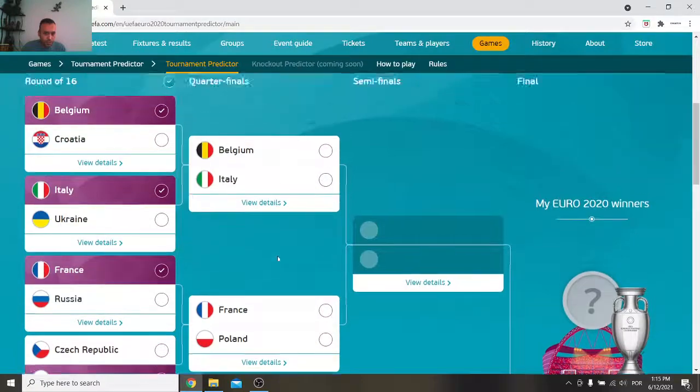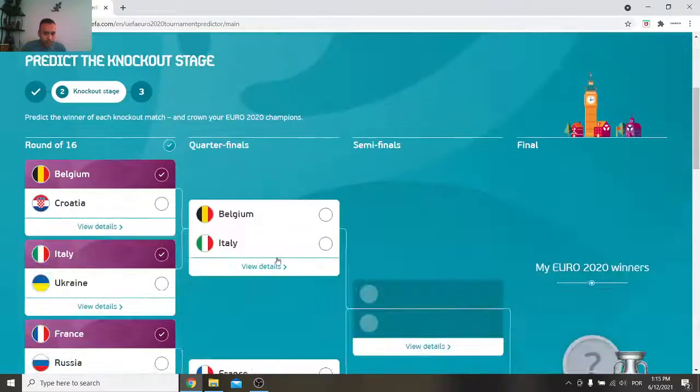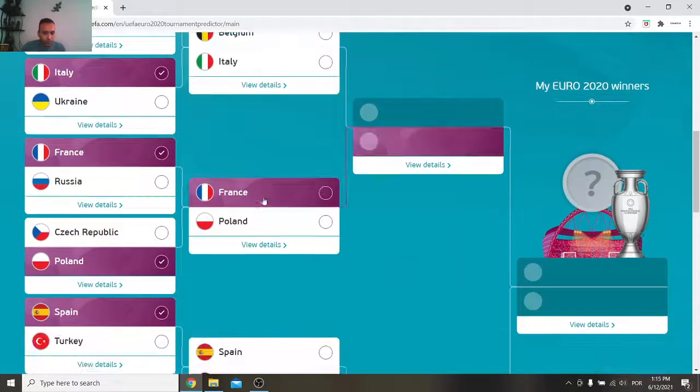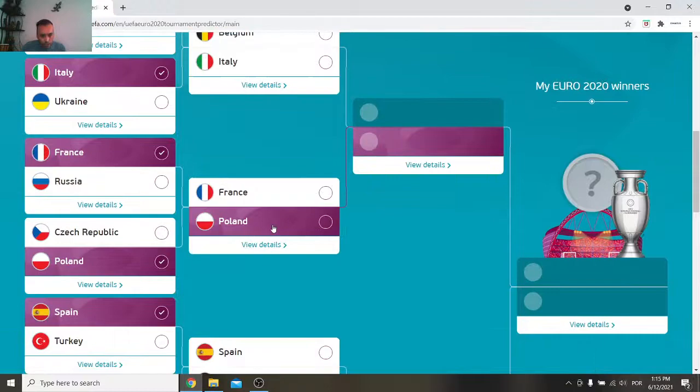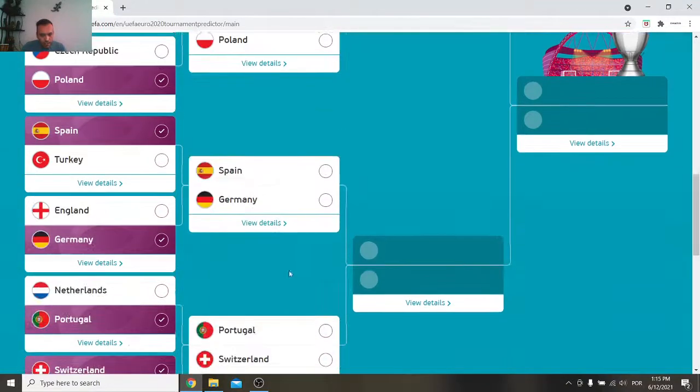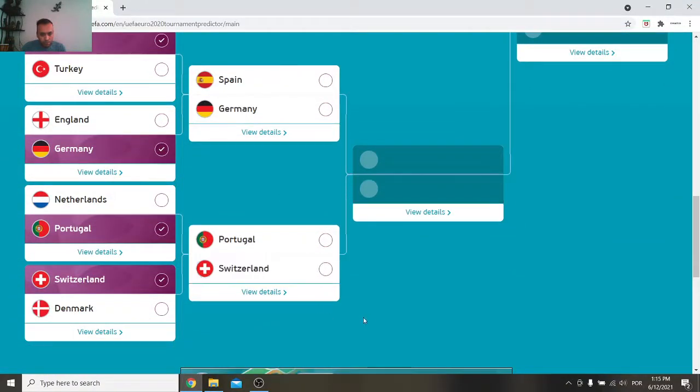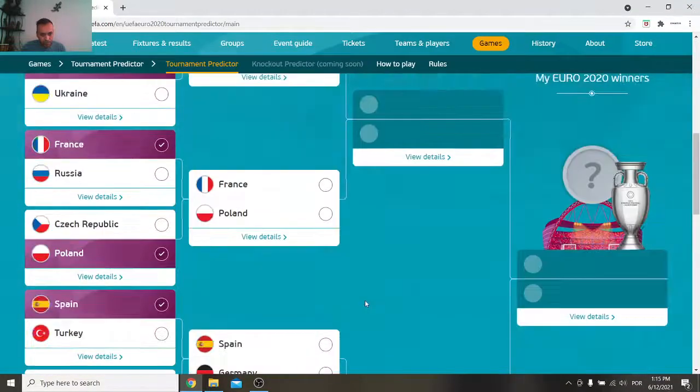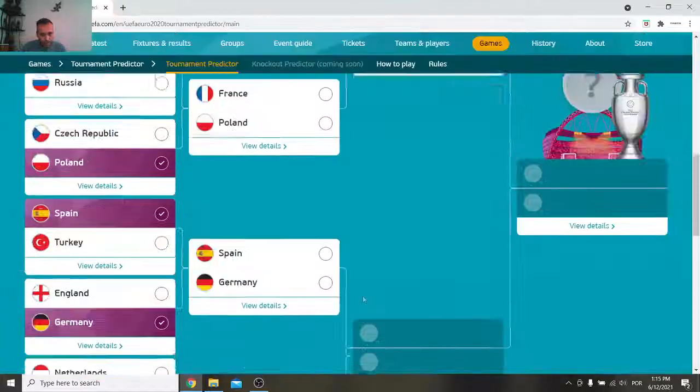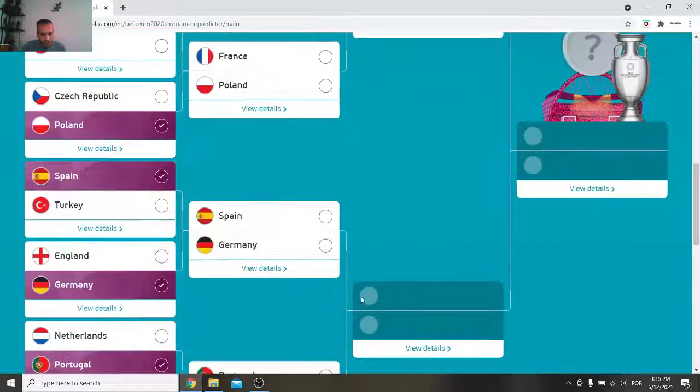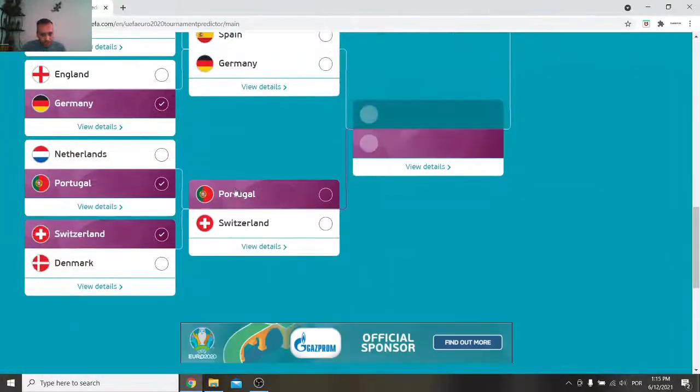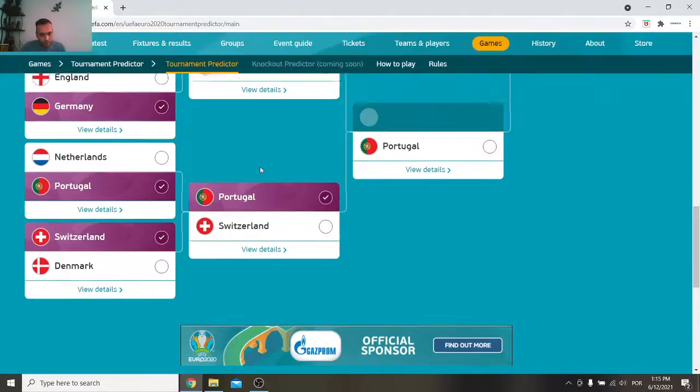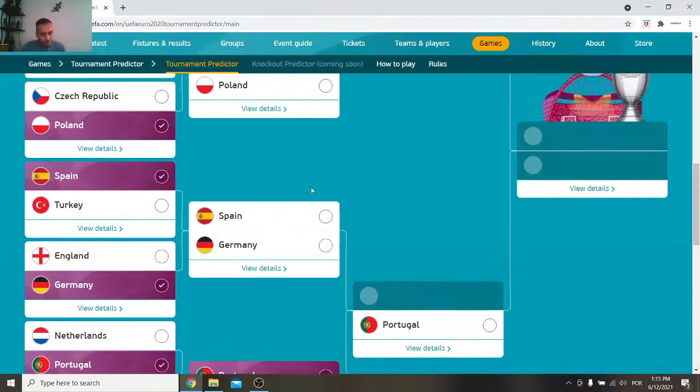And then we have the quarterfinals. Where we have Belgium versus Italy, France versus Poland, Spain versus Germany, Portugal versus Switzerland. Hello. All right. So, well, let's start with the easy one. Here, I think Portugal will sneak that win. I think so. Honestly. I don't know how they made it so far. They're in the semifinals.